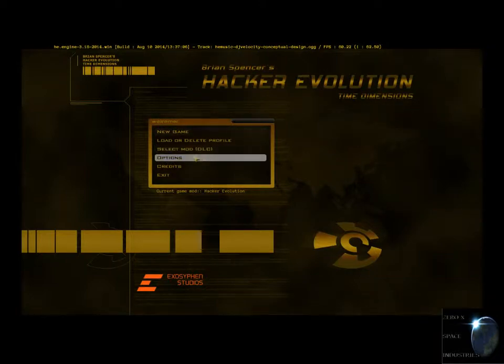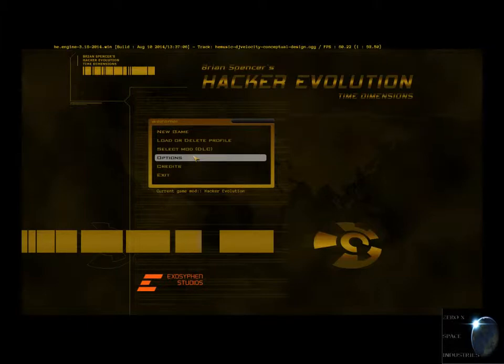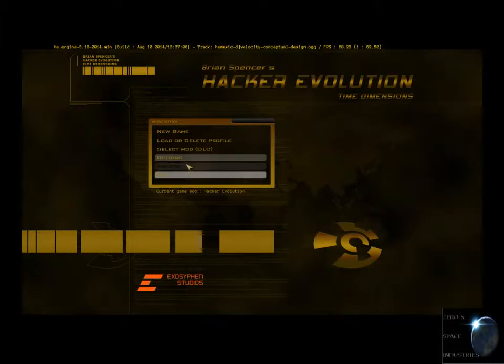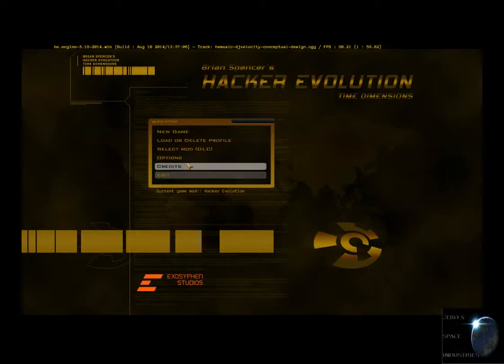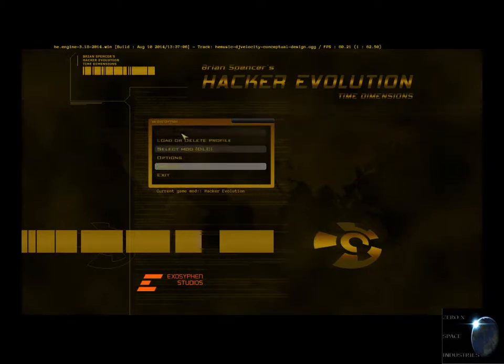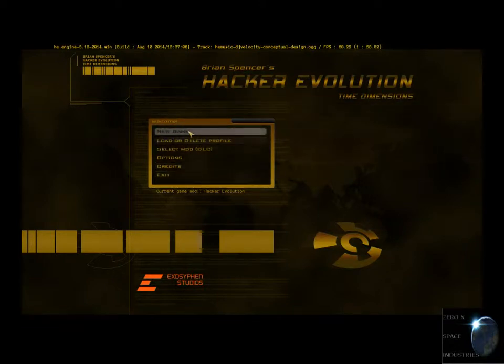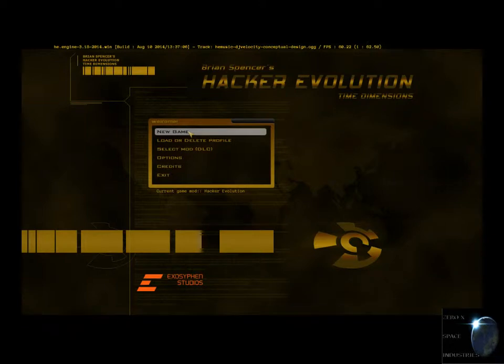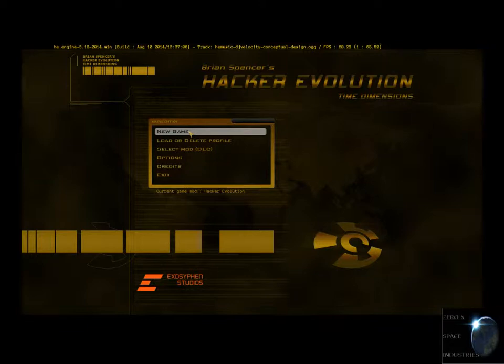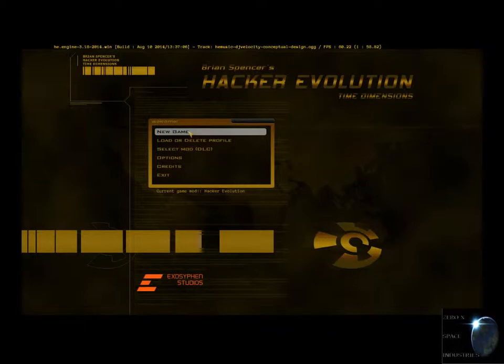Usually before we were playing Kerbal Space Program a lot and stuff like that, but now we're going to be playing Hacker Evolution Time Dimensions. So I actually picked this up today on Steam. I got this one, Hacker Evolution, I also got Duality, the expansion, and then some other tidbit.